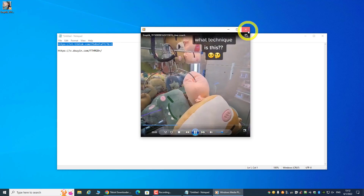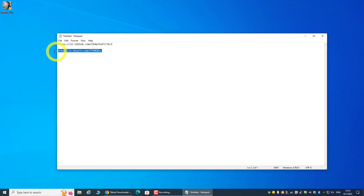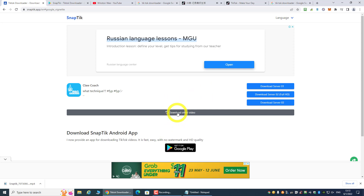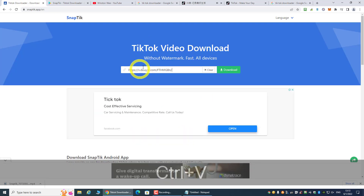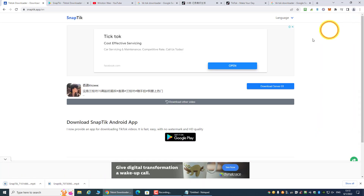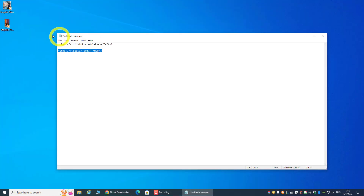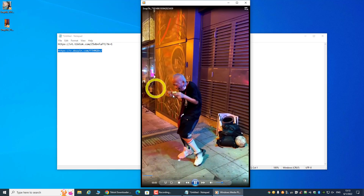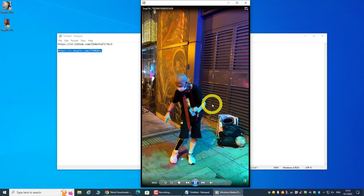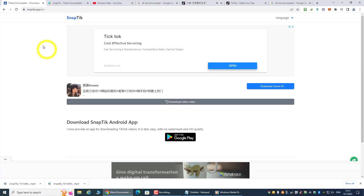It's that simple. Now let's try to download the Chinese version, which is Douyin. Same thing — using the same website, paste the link and click download. Download from the server, and the file is ready. As you can see, this is without any TikTok or Douyin watermark. That's how easy it is. The website is snaptech.app.